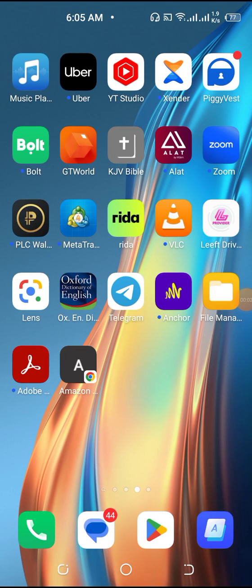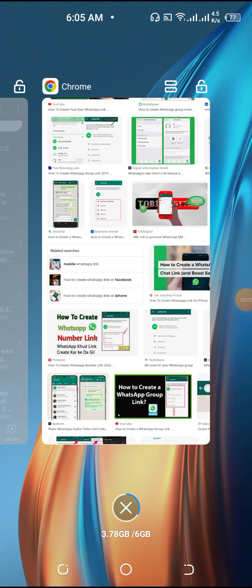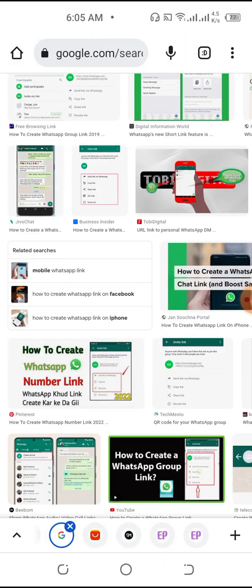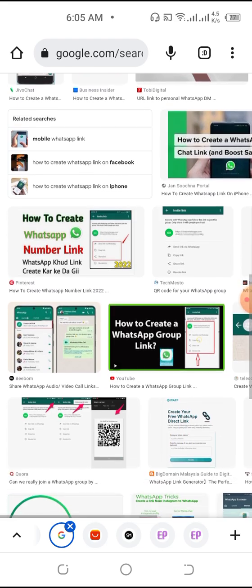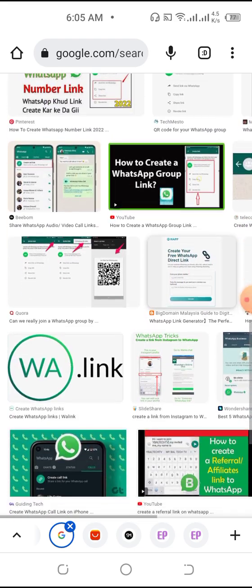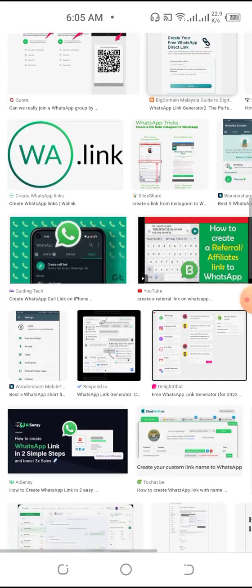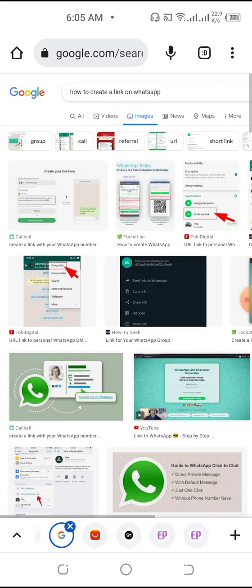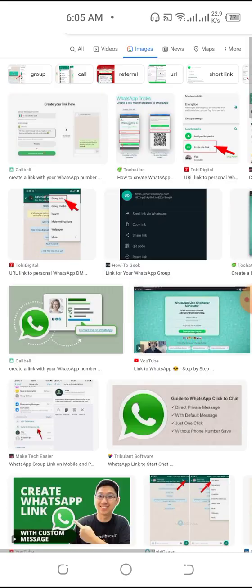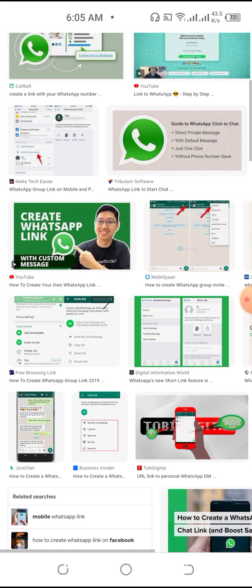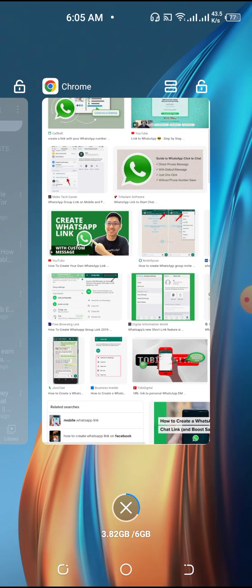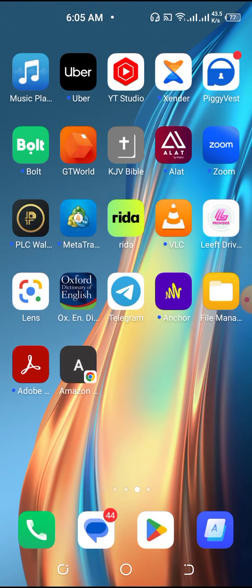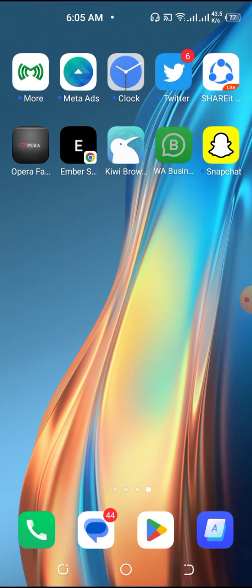I'm going to be showing you how to create a WhatsApp link for free in this video. Let's jump right in without wasting much of your time.